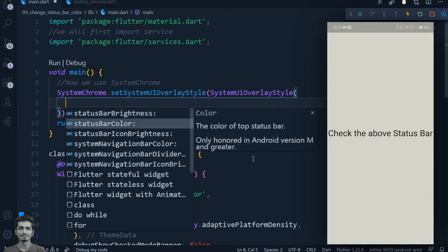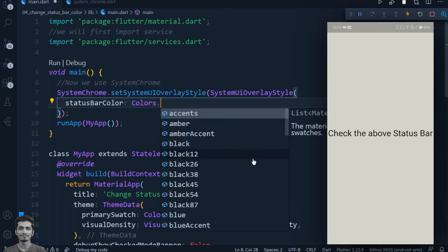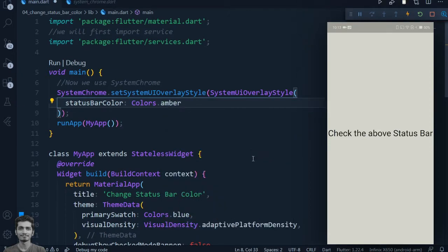We will set the status bar color inside the SystemUIOverlayStyle parameter. Here we will make the status bar color amber.